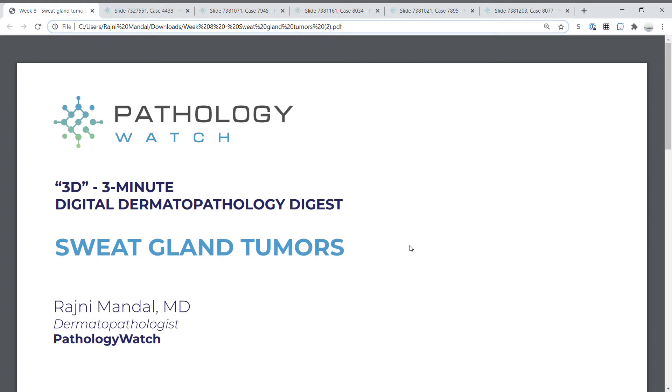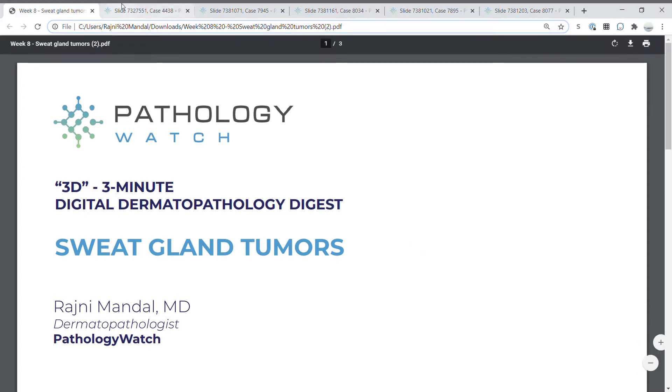This is Dr. Rajni Munal with Pathology Watch, here with your 3D 3-minute digital dermatopathology digest. Today's topic is sweat gland tumors.